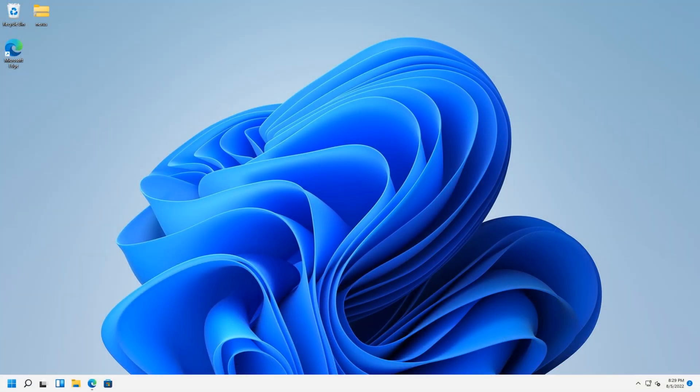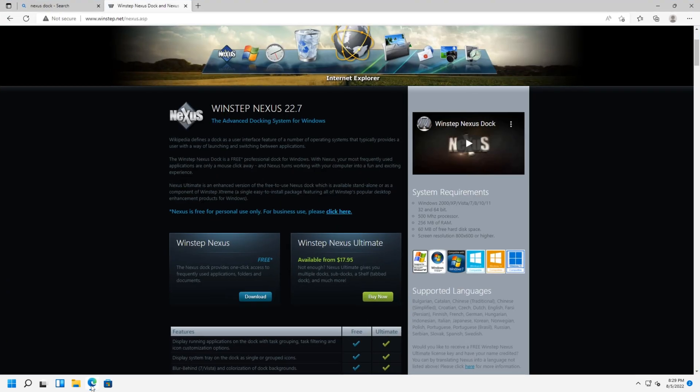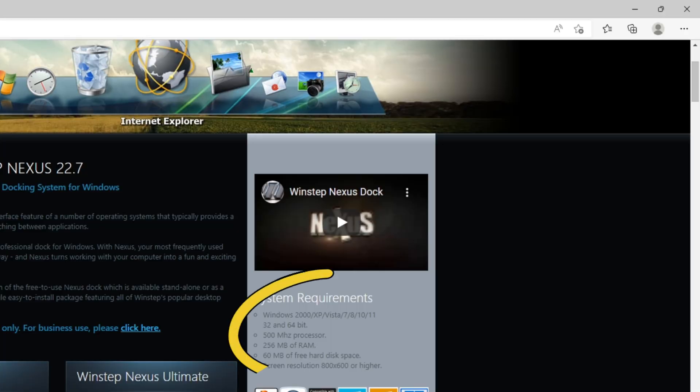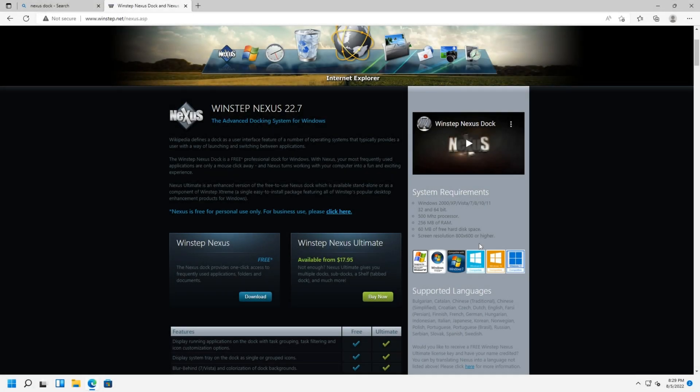Let's make Windows 11 look amazing by going to this website, Winstep.net. Go down here and click on download. Here's the system requirements. I mean you can run it on a low-end computer or laptop.